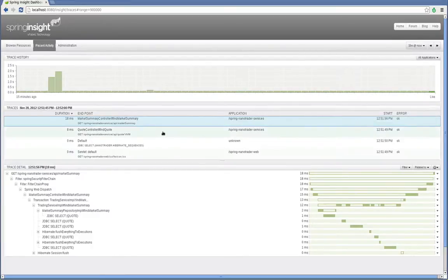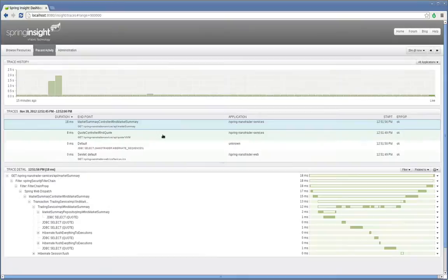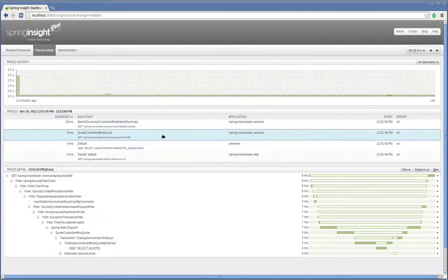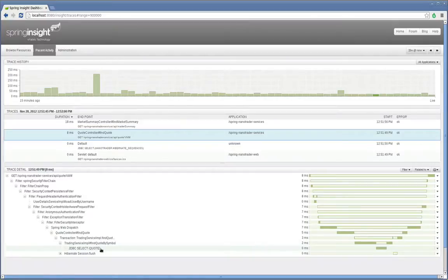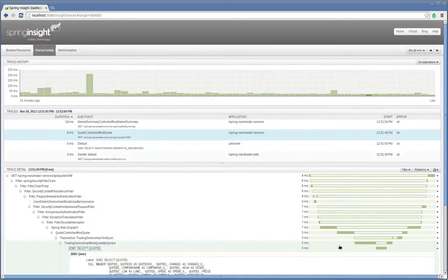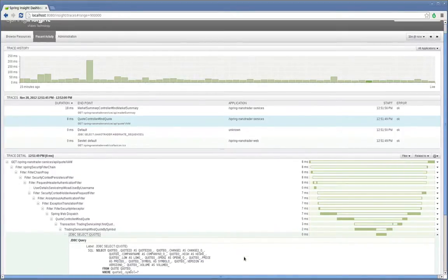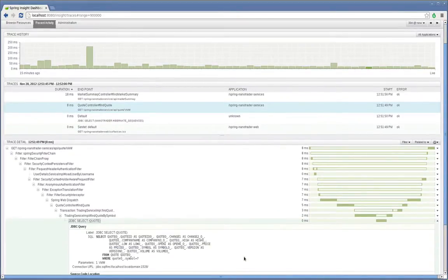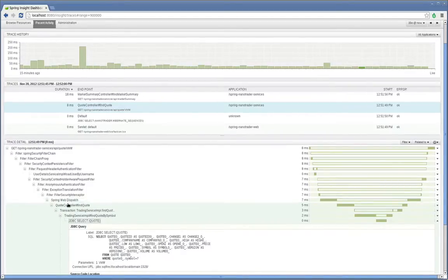Here you can see the web request that searched for the VMW stock symbol. Clicking on this endpoint gives us the stack trace for the specific request. From there, we can drill into the details at any tier, from the business logic right down to the database logic. Insight automatically exposes the operations taking the most amount of time and provides extremely detailed information, such as this JDBC query string. Or, in the case of a class, it will show you the methods that are being called and the actual arguments being passed into and returned from that method.